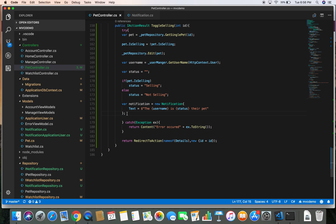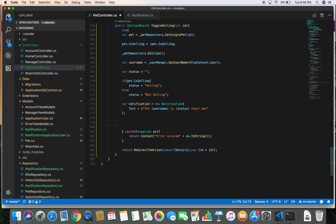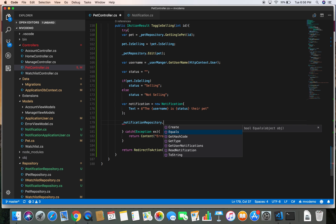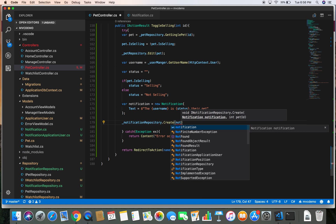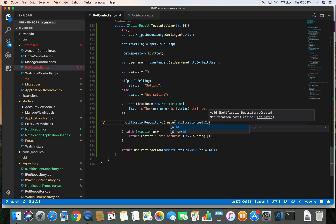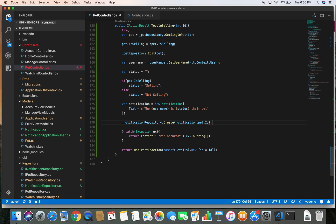Once we've built the notification object, we can use the notification repository to create the notification. We call _notificationRepository.CreateNotification and pass in the notification and the id of the pet — we get the pet id from the pet object with pet.Id. This completes our notification creation.